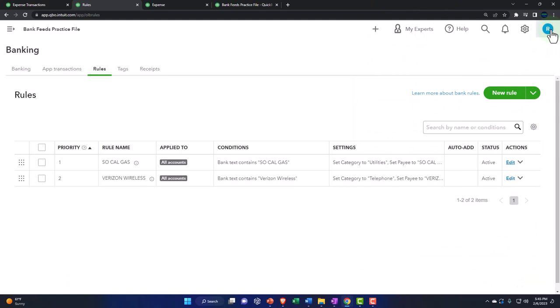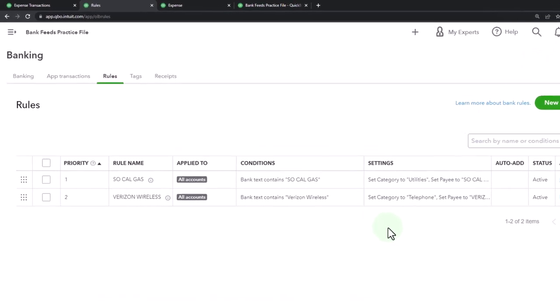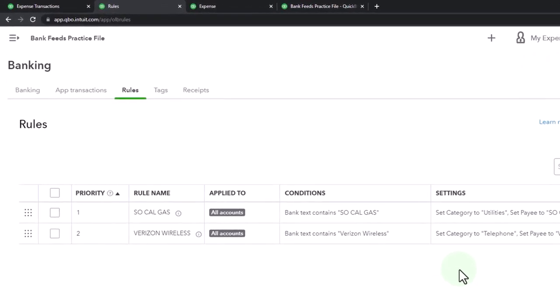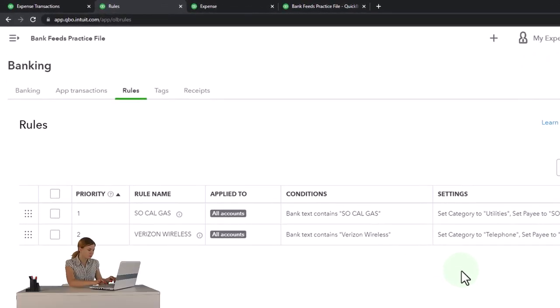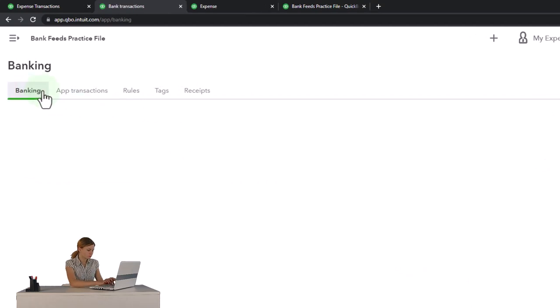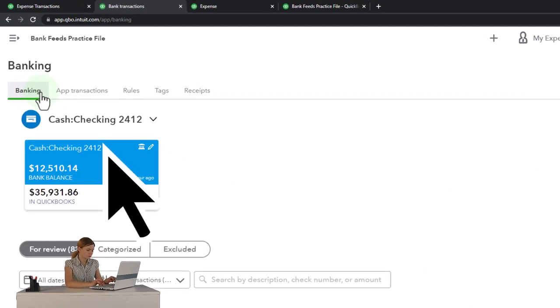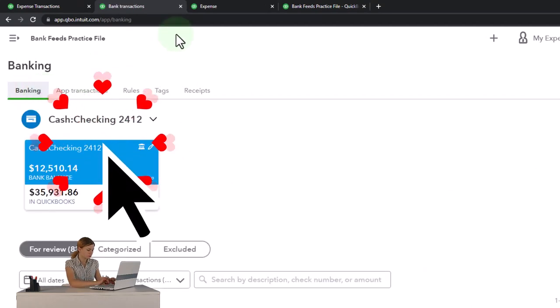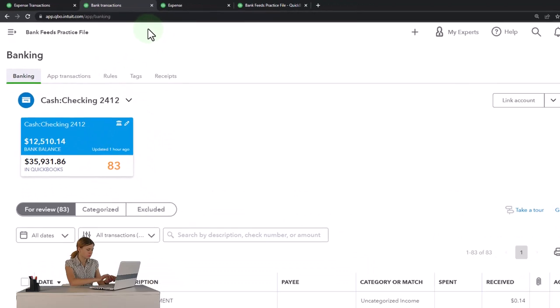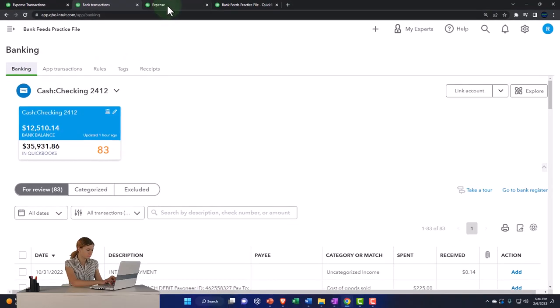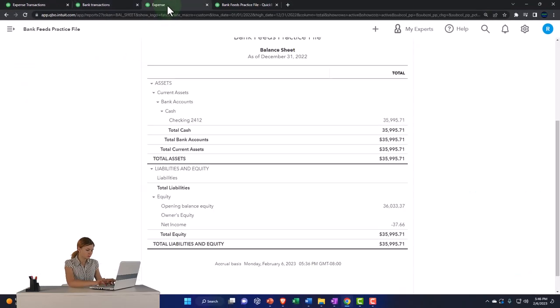If you just let QuickBooks make rules however they want, you might end up with a bunch of rules some of which don't apply, and they're not specific to what you want — which can be problematic. Try to make your rules yourself. The better you set it up when you first start, the easier it's going to be in the future.